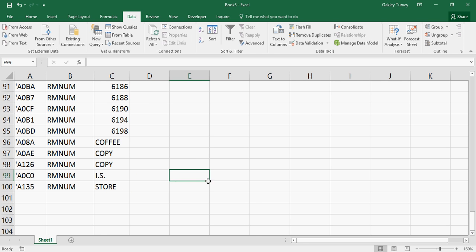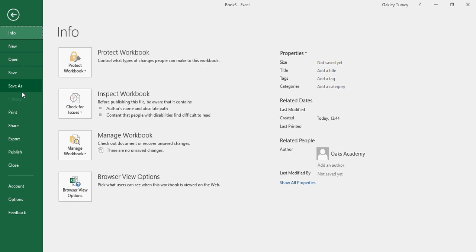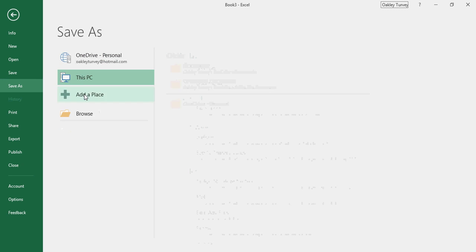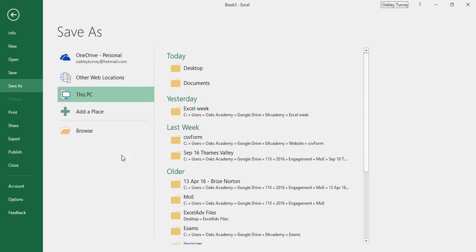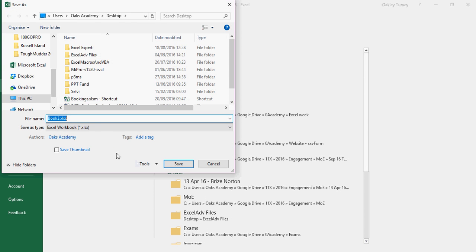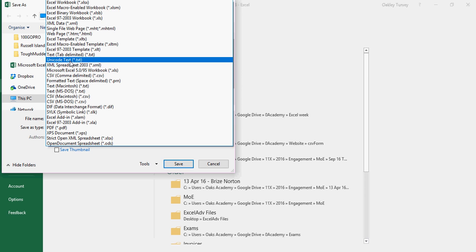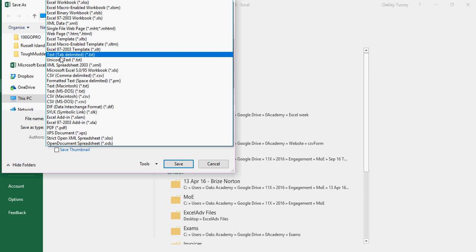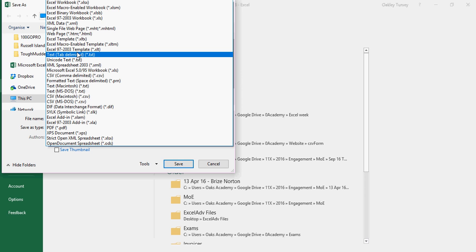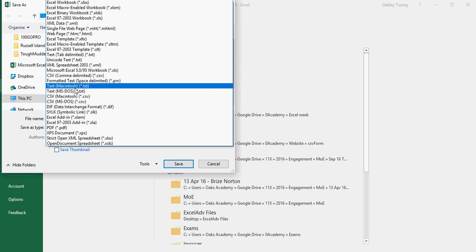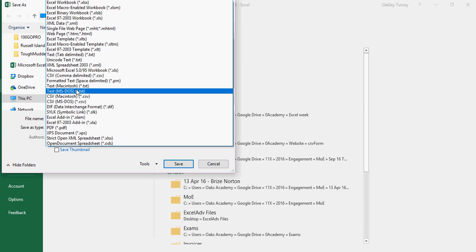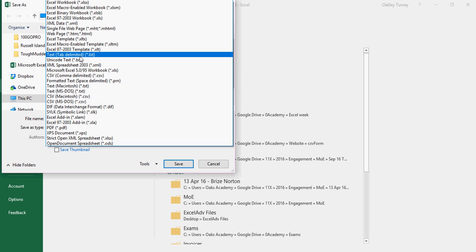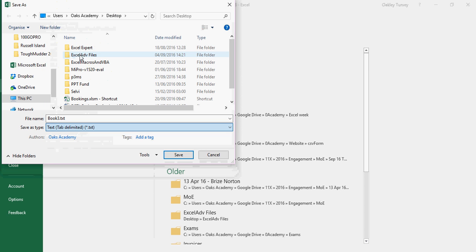All I need to do now is save it, but I need to save it as a text file again in the same format. So File Save As, and I'm going to put it back in the same place again, which was on the desktop. And the file type, and this is important, it's a tab-delimited text file. It's not a comma-separated text file, or any of these other text files. It's the tab-delimited text file. Click on there, and click Save.